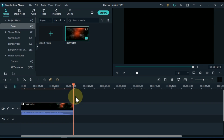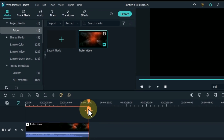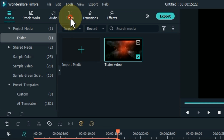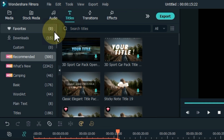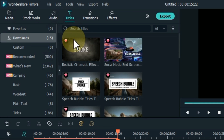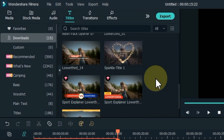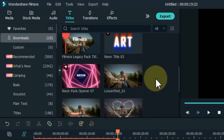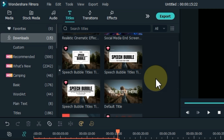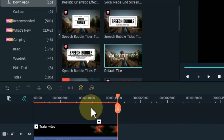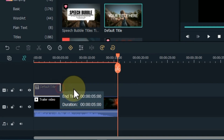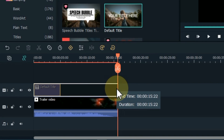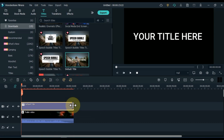After dragging and dropping the video, go to Titles and click on it. From here drag and drop the default title onto the timeline. Increase the duration of the title as per the video below.